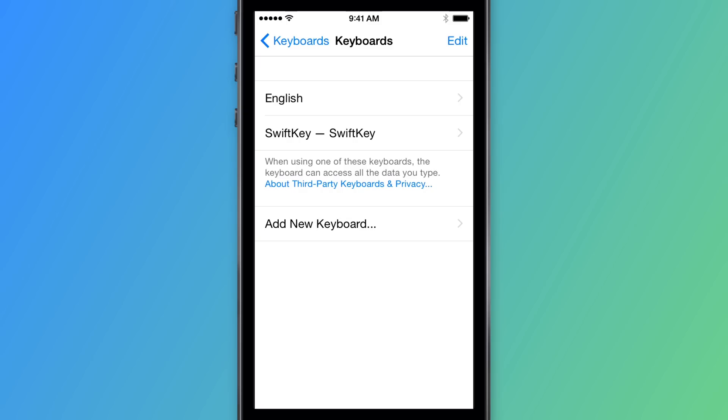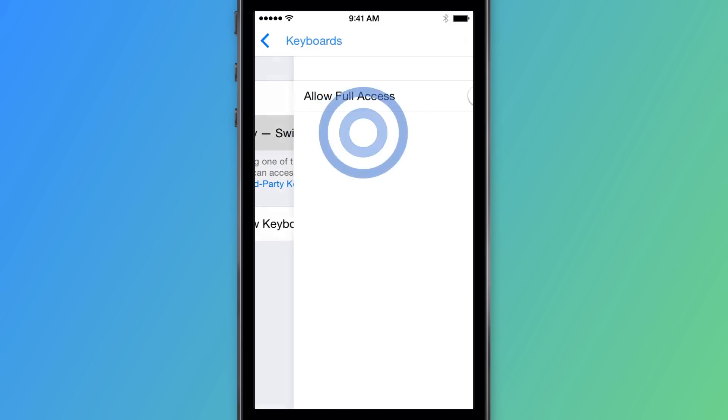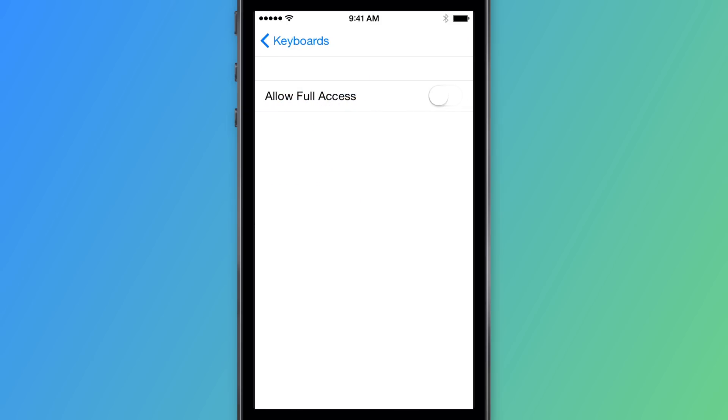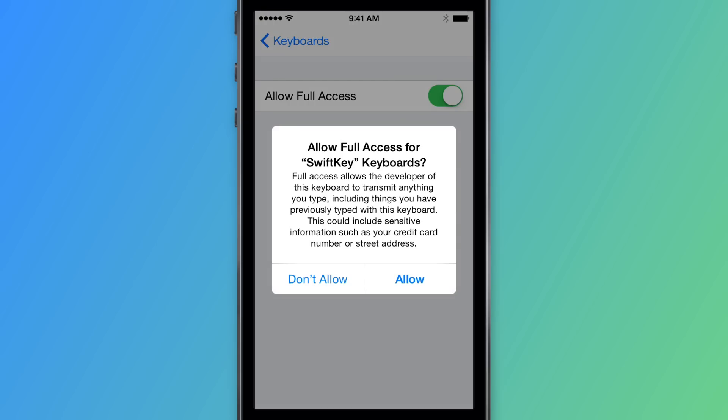Now tap SwiftKey and press the slider beside Allow Full Access and press Allow.